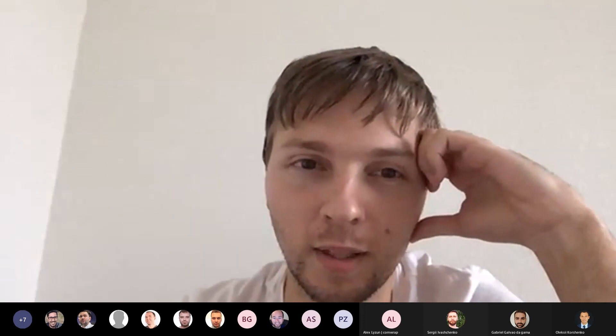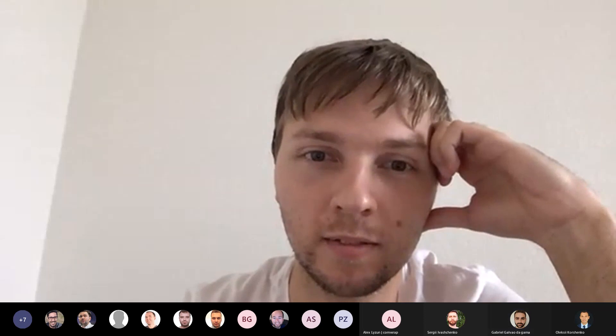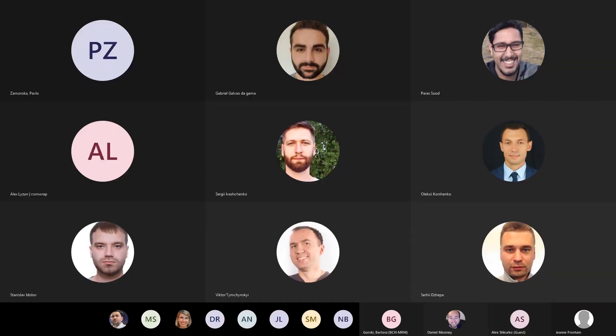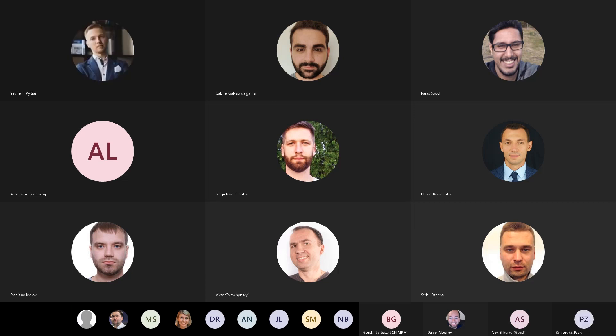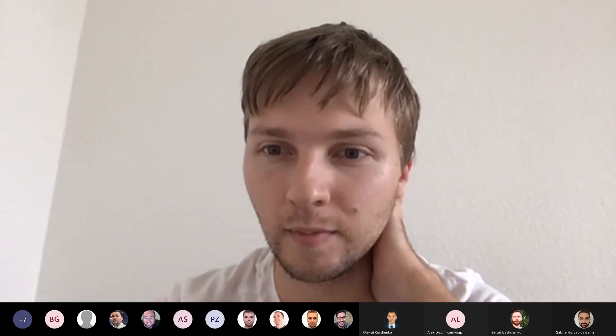Thank you very much, Sergey. Now we're going to have Eugene talking about Cloud Managed Services support in 2.4.3 and further. Eugene, over to you. Give me a second — my Mac didn't want to share the screen.